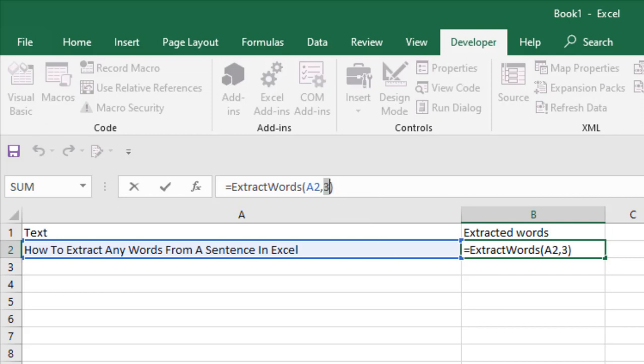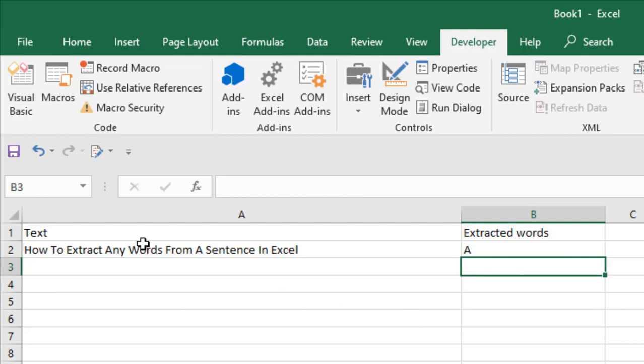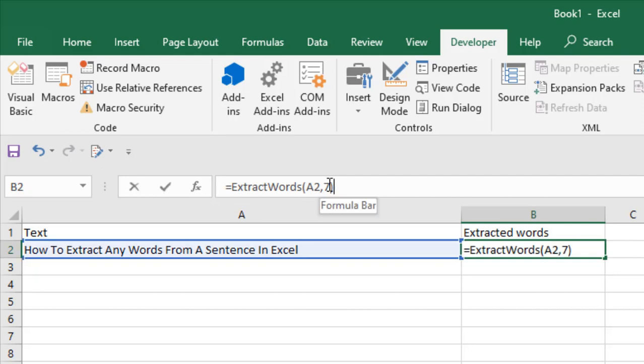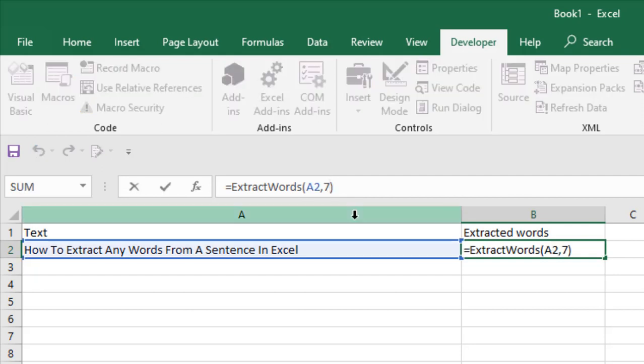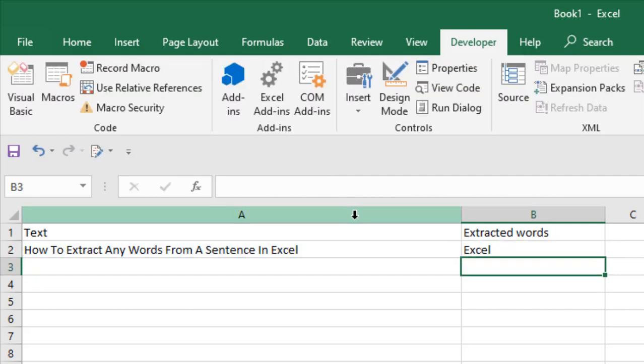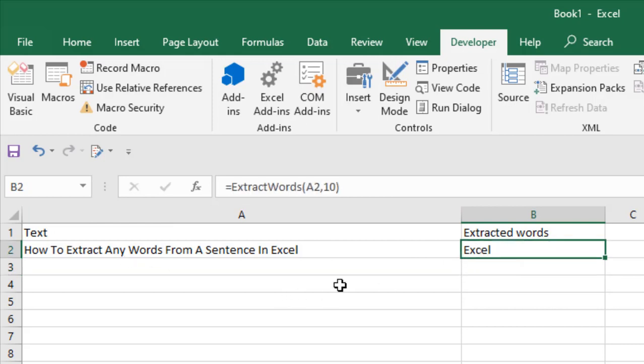If I want to extract the tenth word, change the formula and write ten, and it's "Excel." So this is the tenth word. This is how you can extract any word from a sentence. Thank you.